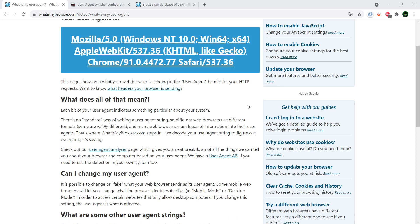I want to show you a Chrome extension with which you can change the user agent that is being used at the moment by the browser.